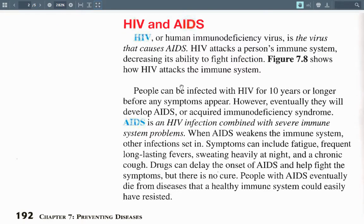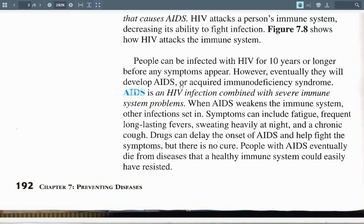HIV, or human immunodeficiency virus, is the virus that causes AIDS. HIV attacks a person's immune system, decreasing its ability to fight infection. People can be infected with HIV for 10 years or longer before any symptoms appear. Eventually they will develop AIDS — acquired immunodeficiency syndrome. AIDS is an HIV infection combined with severe immune system problems. When AIDS weakens the immune system, other infections set in. Symptoms can include fatigue, frequent long-lasting fevers, heavy night sweats, and chronic cough. Drugs can delay the onset of AIDS and help fight symptoms, but there is no cure. People with AIDS eventually die from diseases that a healthy immune system could have easily resisted.